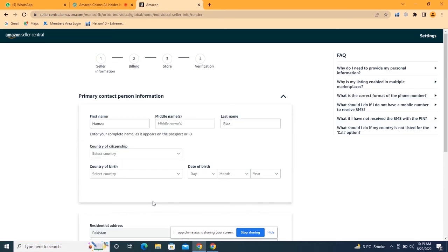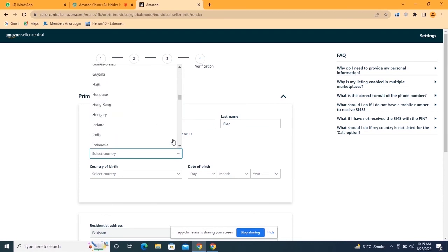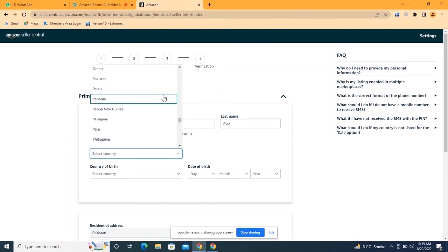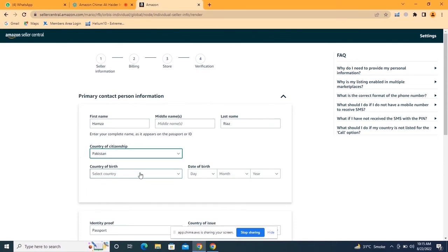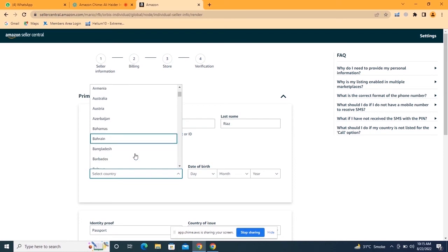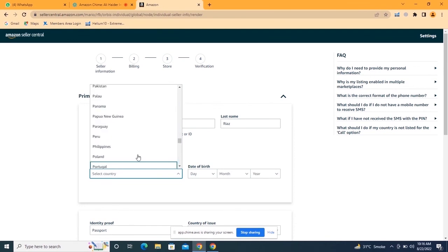Here you have to provide your personal information. If you are creating your Amazon account on LLC details, Amazon will ask for the EIN number of your LLC. Because I am creating an individual account on personal details, Amazon will only ask for my personal information. I will write my first name and last name, then select my country of citizenship — Pakistan — and country of birth — also Pakistan.